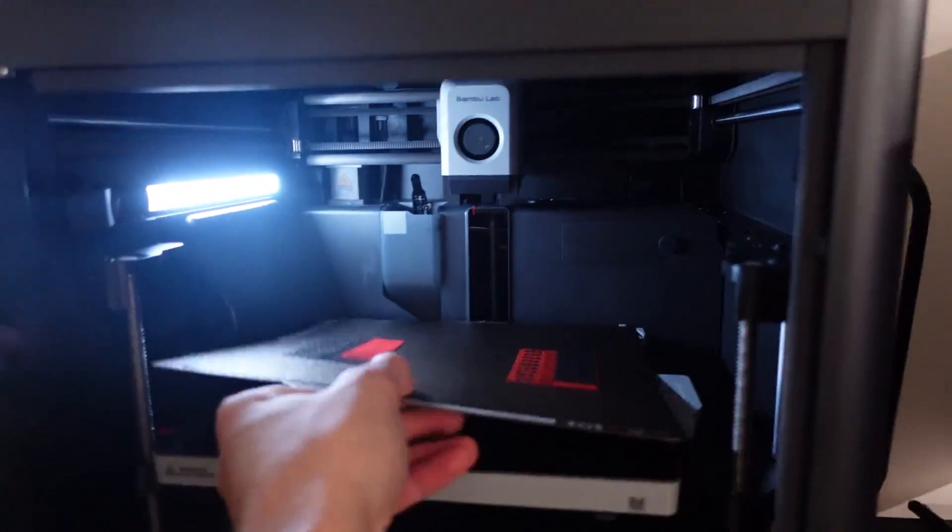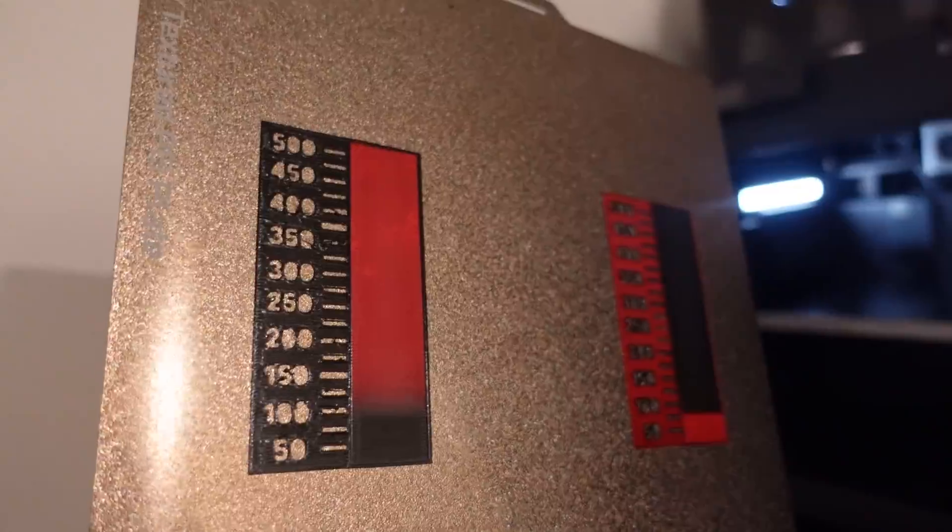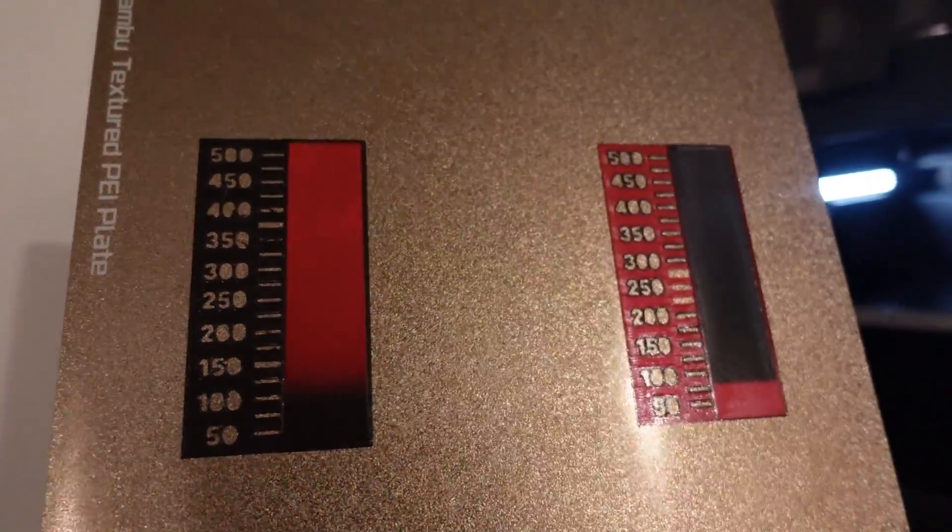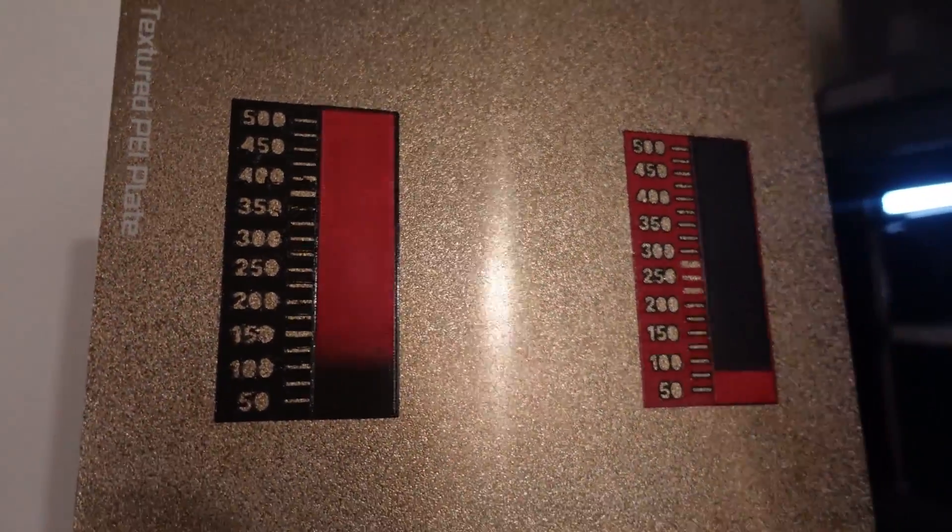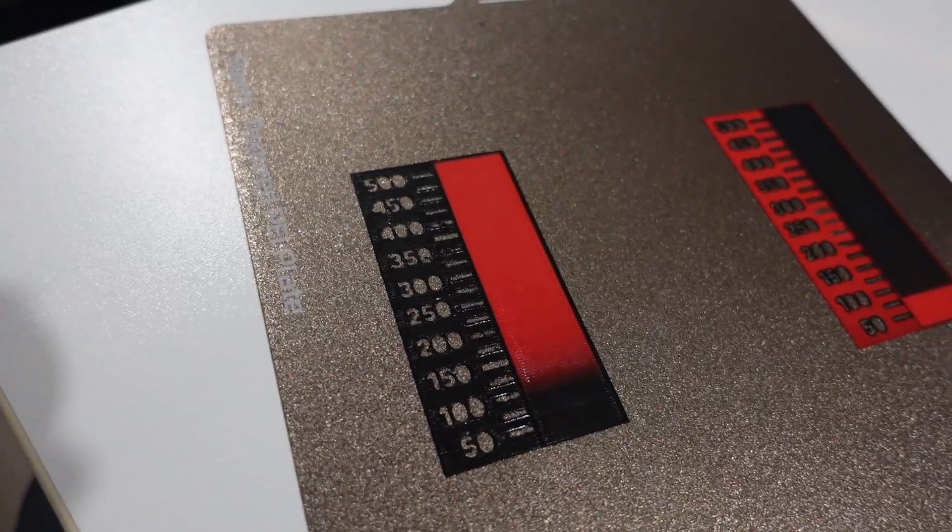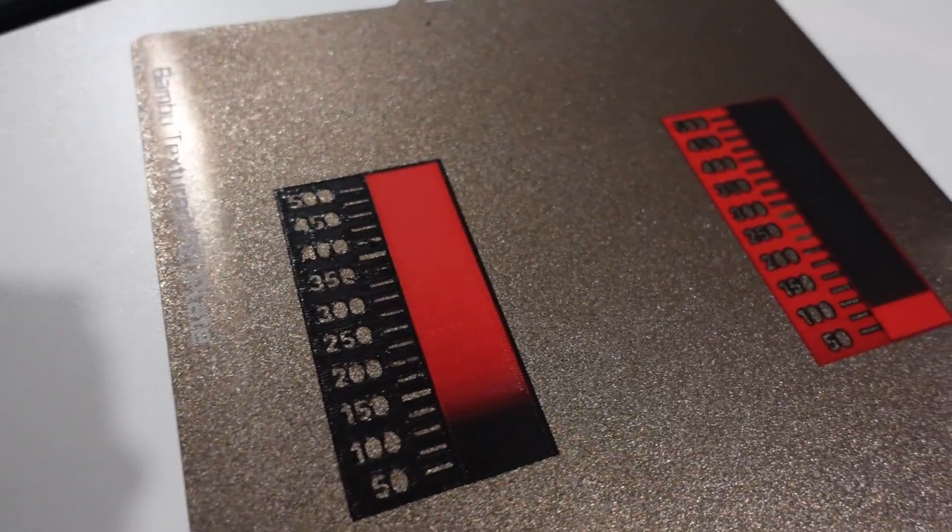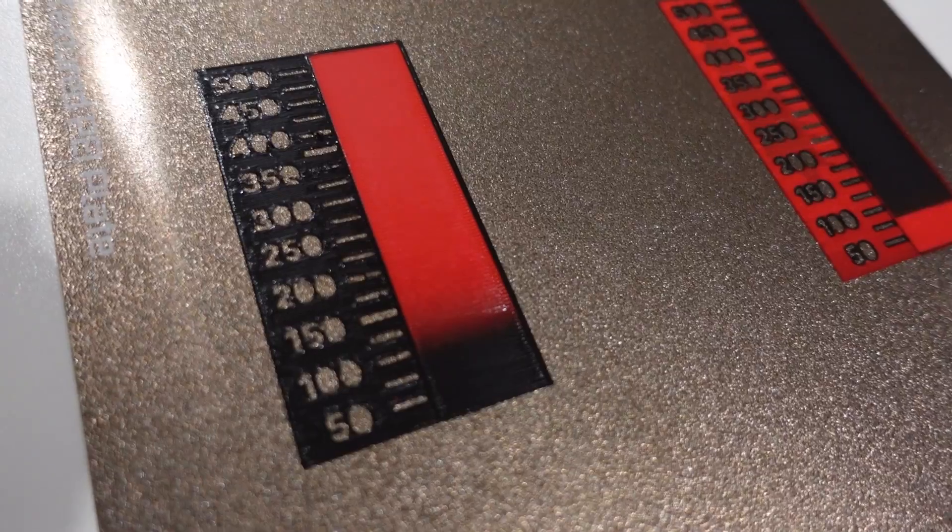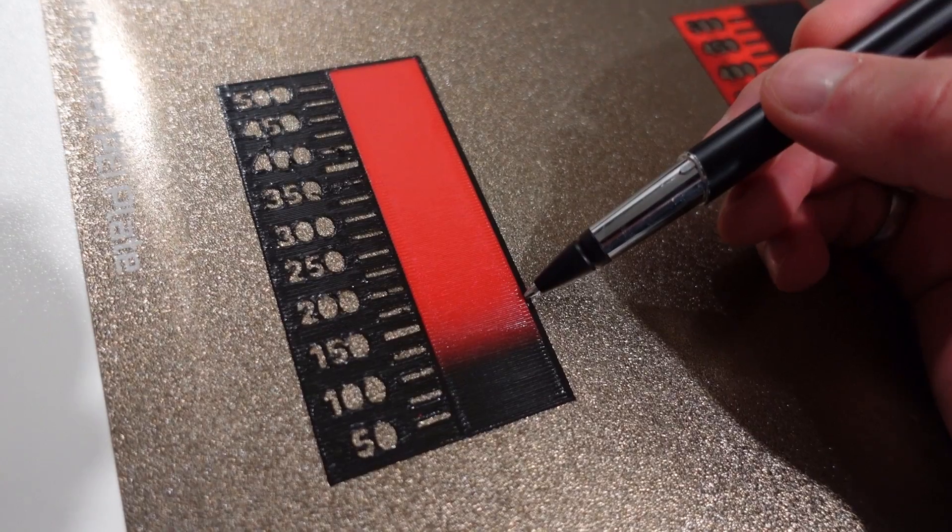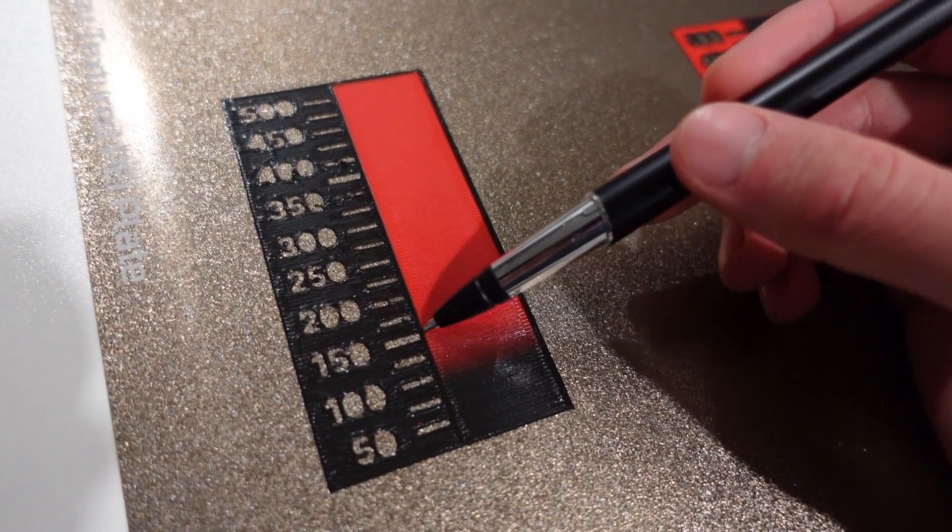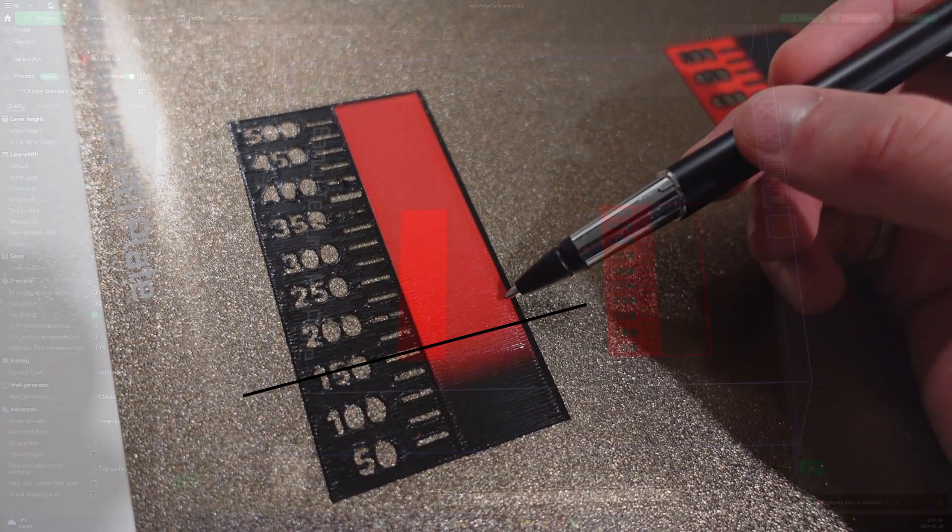Once it's done you want to closely inspect the colors of this print. Now as you can see on the left here I have a transition from black to red, and on the right I have a transition from red to black. And here you want to look and see at what value does the color completely transition from the one color to the other.